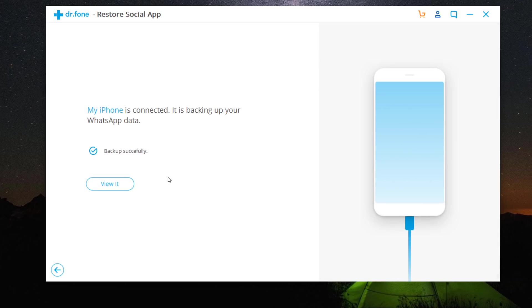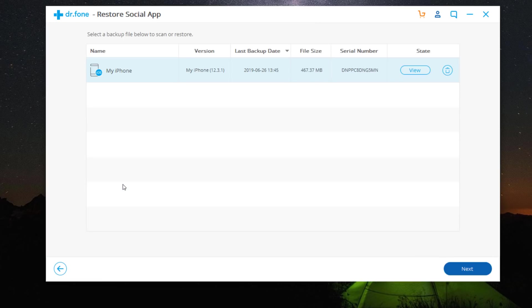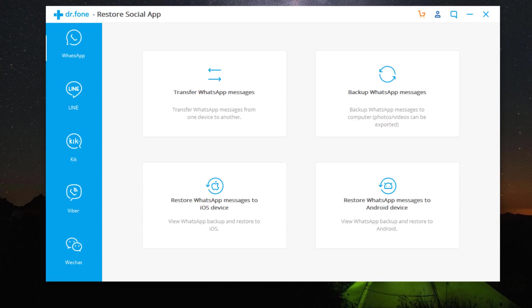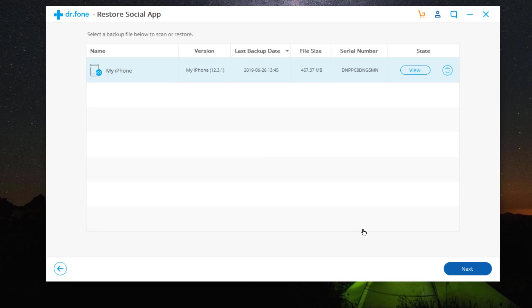By clicking View it, you can find that your WhatsApp backup record exists on your PC. Once you have backed up your WhatsApp data to PC, you can restore WhatsApp backup to your new Android or iPhone if the same WhatsApp account is used. Click Restore WhatsApp messages to Android device. Then the WhatsApp backup files are displayed. Select it and click Next.